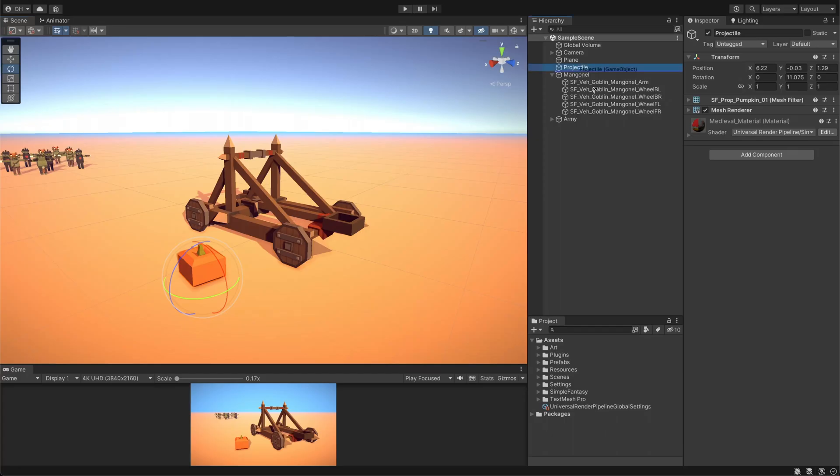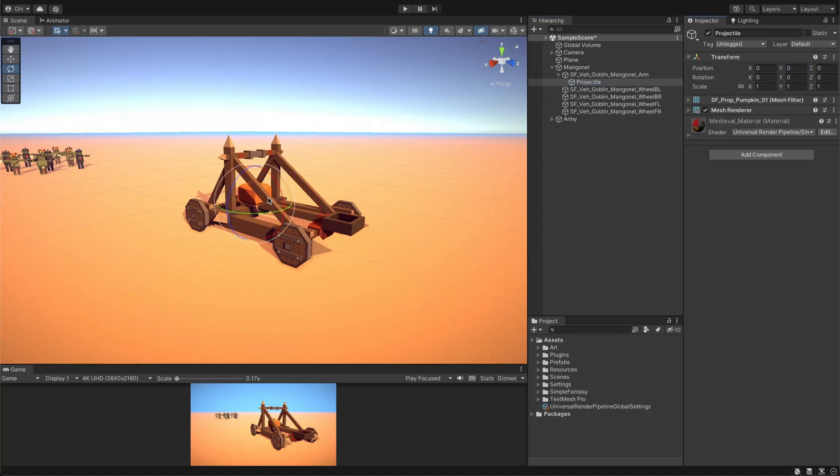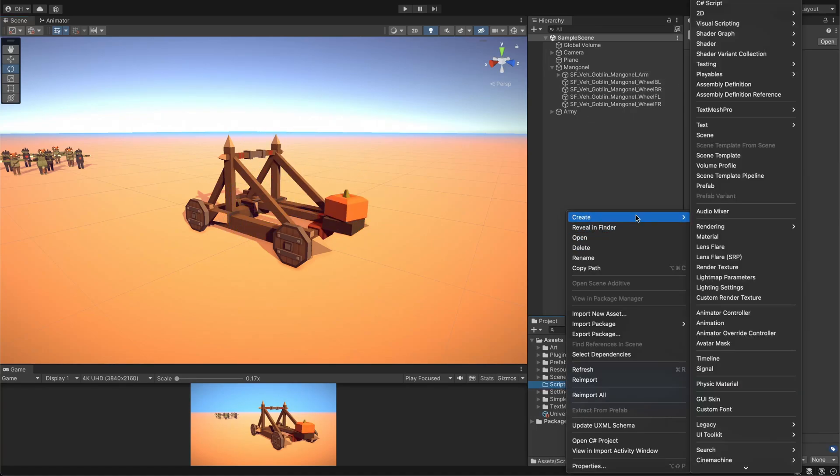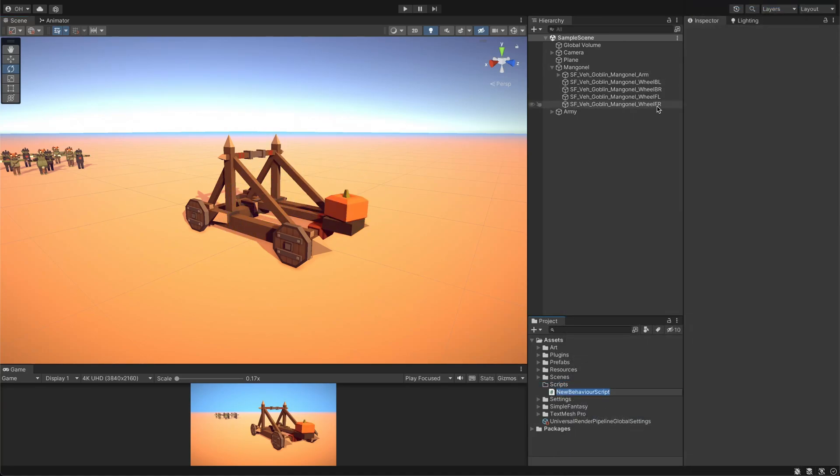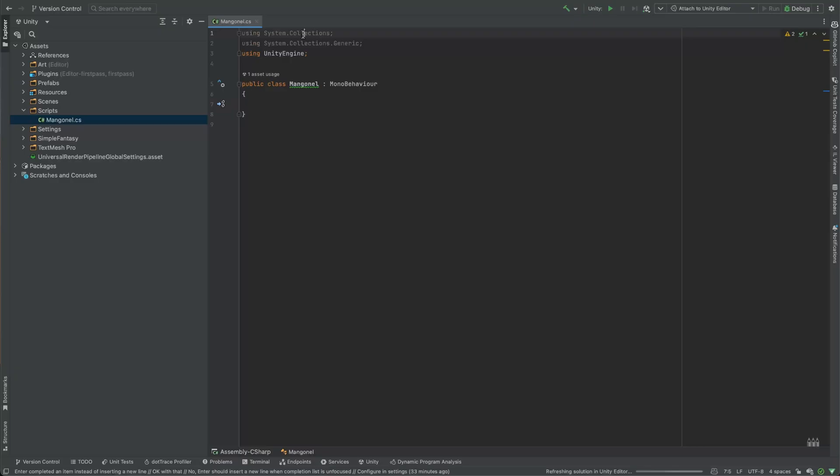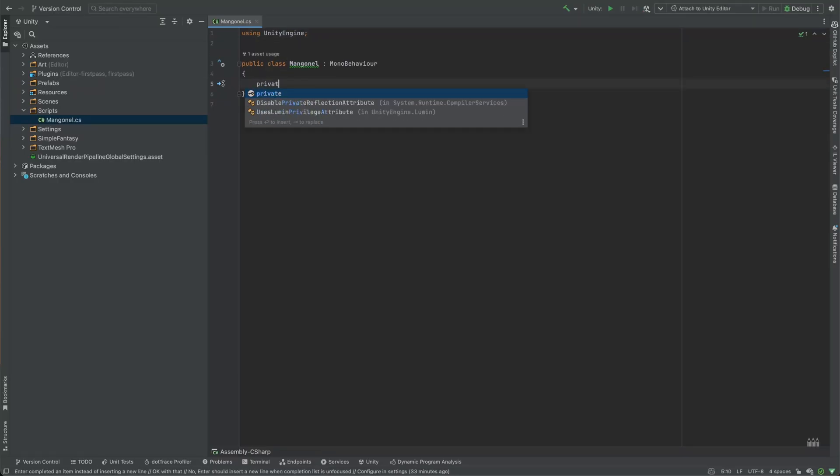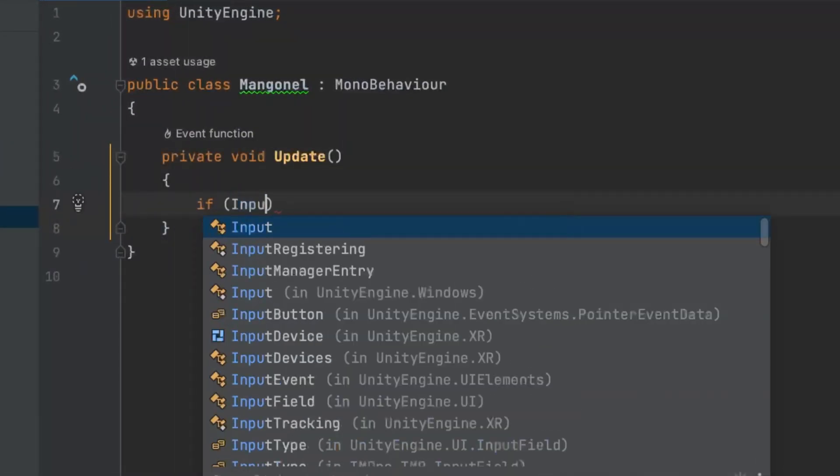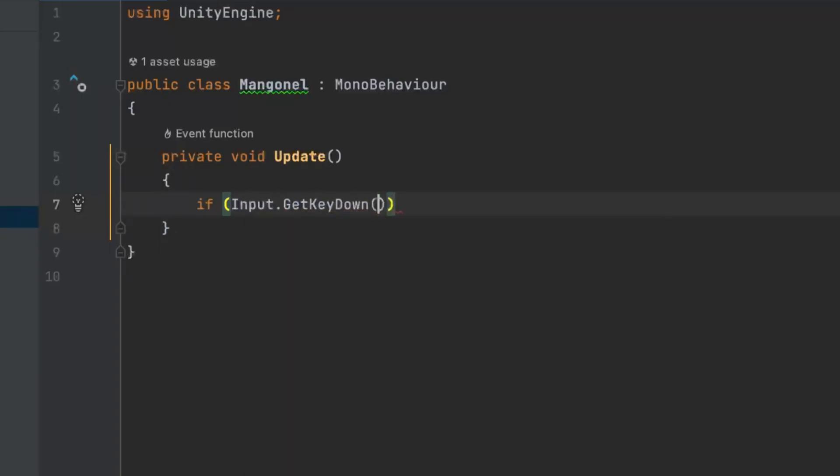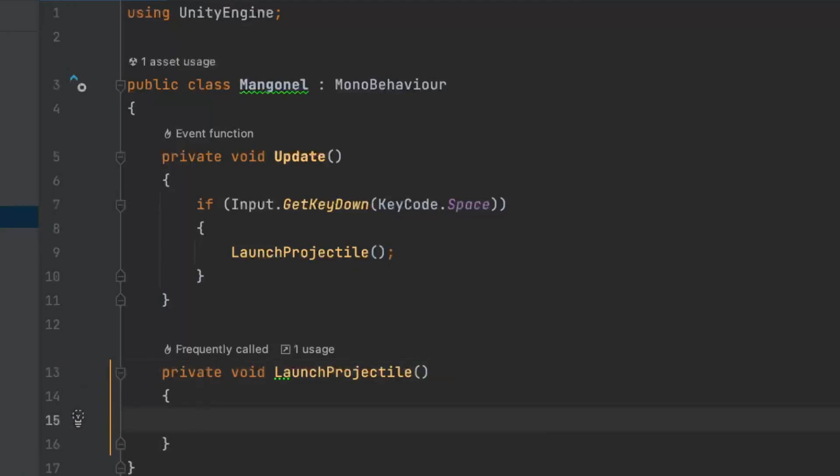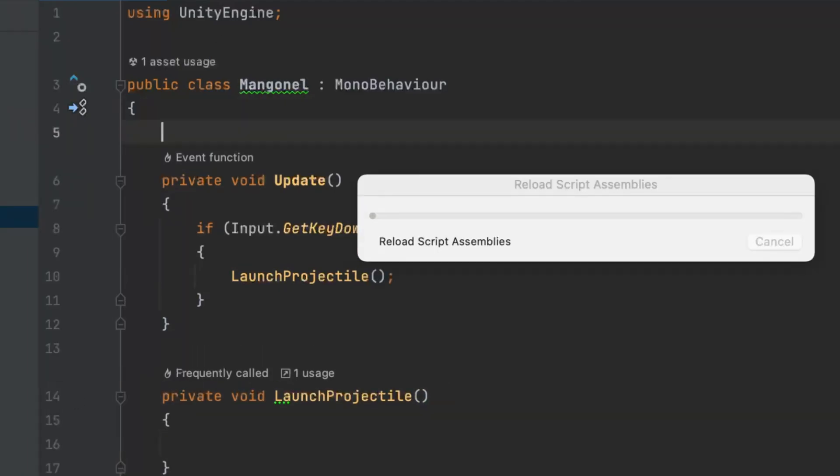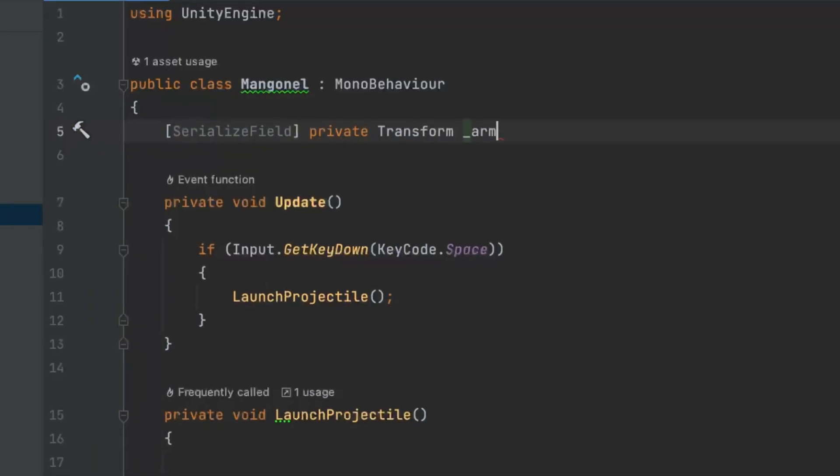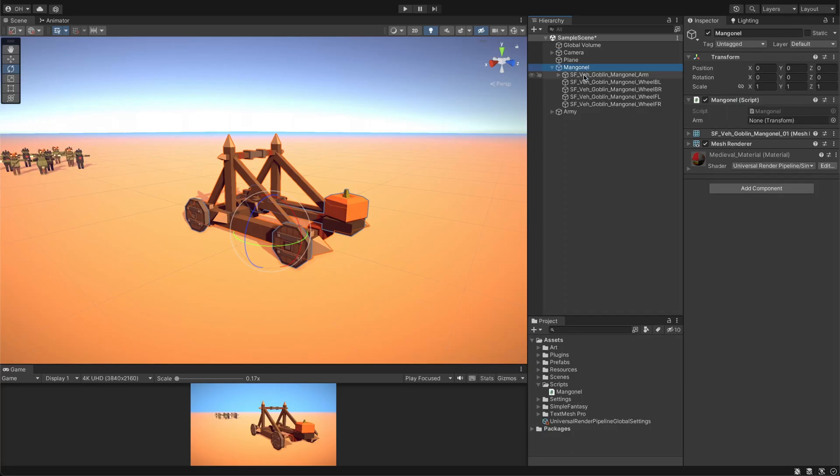To set up the first action, we'll attach the pumpkin object as a child of the mangonel arm, so they move together. Next, we'll create a mangonel script that implements this animation using DoTween. To activate the animation, we'll insert an update method that checks if the space key is pressed. If it is, the launch projectile method will be called. We'll also add a reference to the arm transform, so we can control it directly from the script.